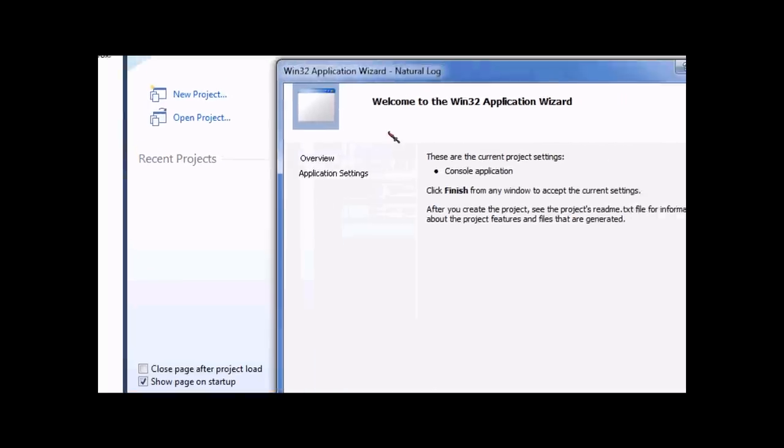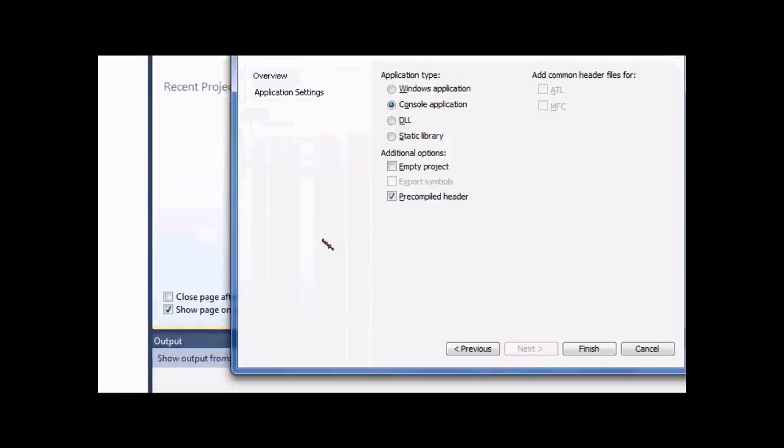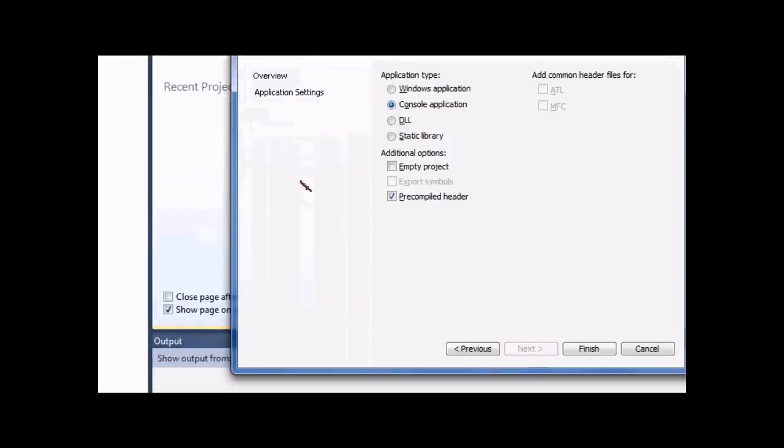Here you will get a wizard, a Win32 application wizard. You click Next and make sure it's on console application and then click Finish.